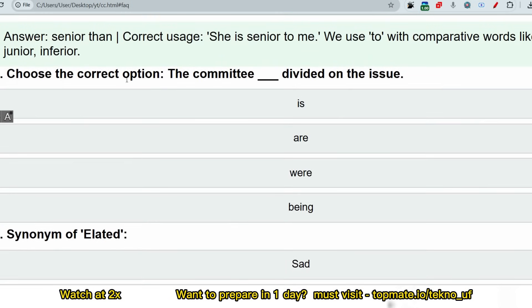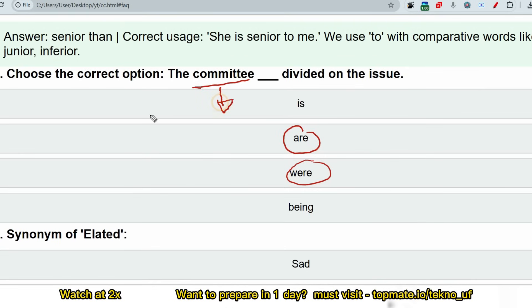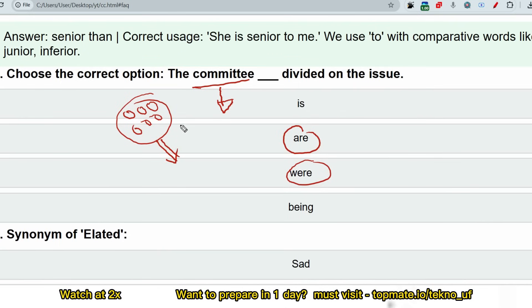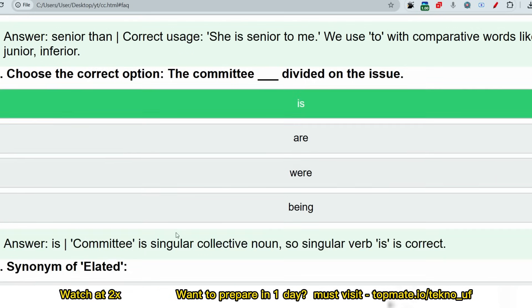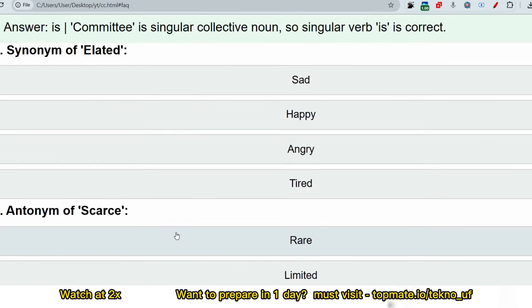Next question: 'The committee ___ divided on the issue.' Students often pick 'are' or 'were' thinking committee has multiple people. However, 'committee' is treated as a singular group — one unit — so we use a singular verb. The correct answer is 'The committee is divided on the issue.'